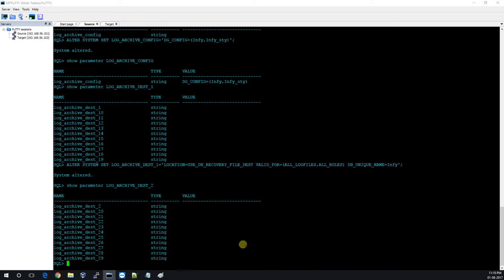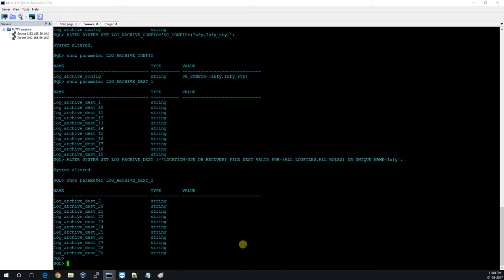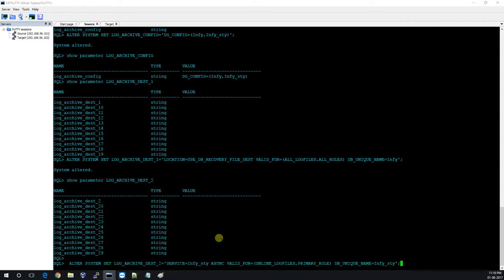LOG_ARCHIVE_DEST_2 is for sending archives to the remote location, meaning the standby server. The command is: ALTER SYSTEM SET LOG_ARCHIVE_DEST_2 = 'SERVICE=INFI_STANDBY LGWR ASYNC VALID_FOR=(ONLINE_LOGFILES,PRIMARY_ROLE) DB_UNIQUE_NAME=INFI_STY'. This will send archive logs to the standby.